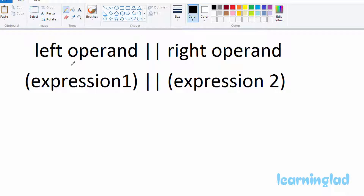The logical OR operator is gonna work on two operands. The one on the left side is called the left operand and the one on the right side is called the right operand. Normally when we use this in our program it's gonna look something like this — in the left and right operands we're gonna have expressions.